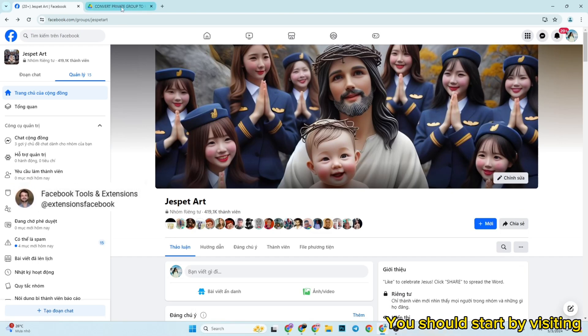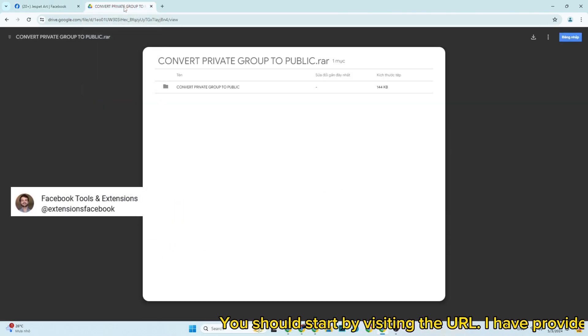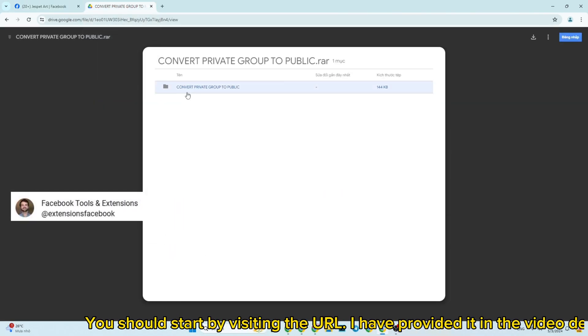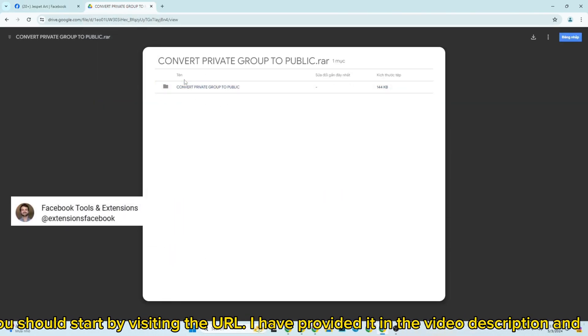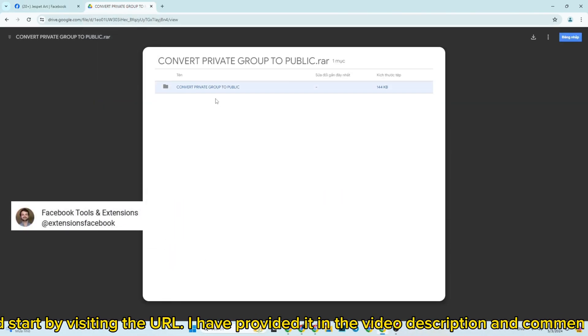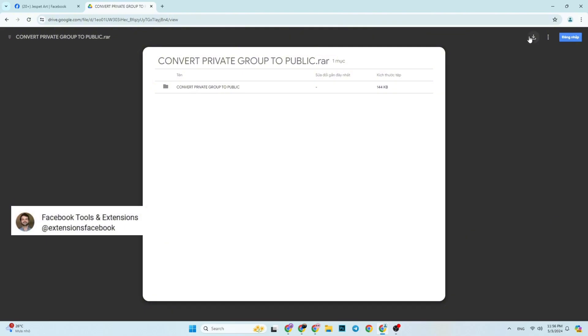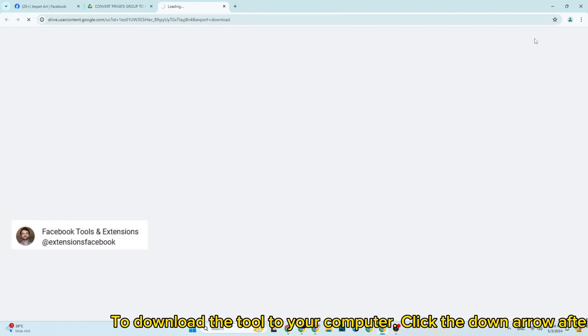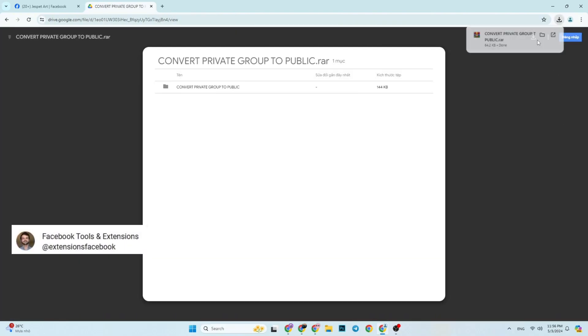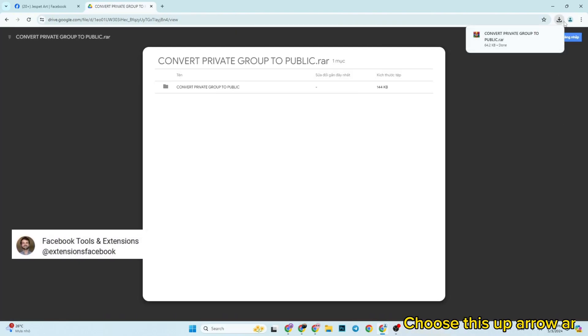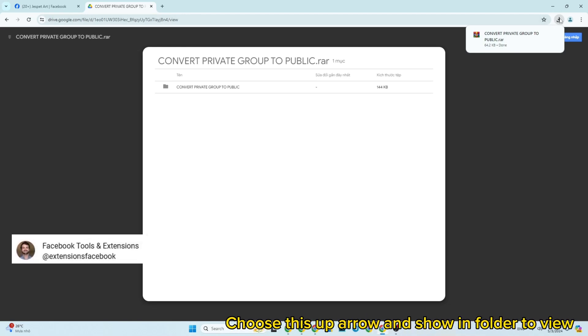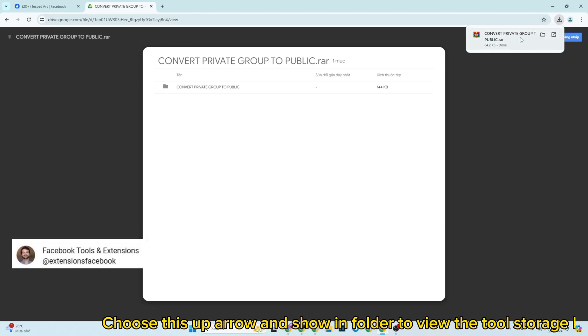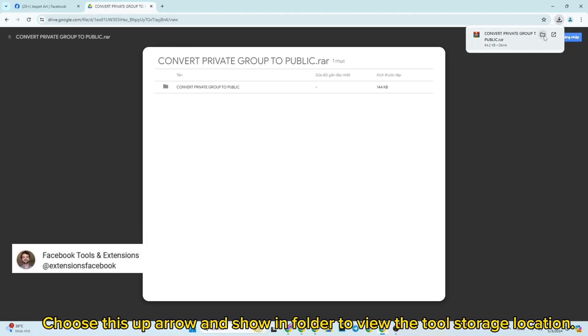You should start by visiting the URL. I have provided it in the video description and comments. To download the tool to your computer, click the down arrow. After that, choose the up arrow and show in folder to view the tool storage location.